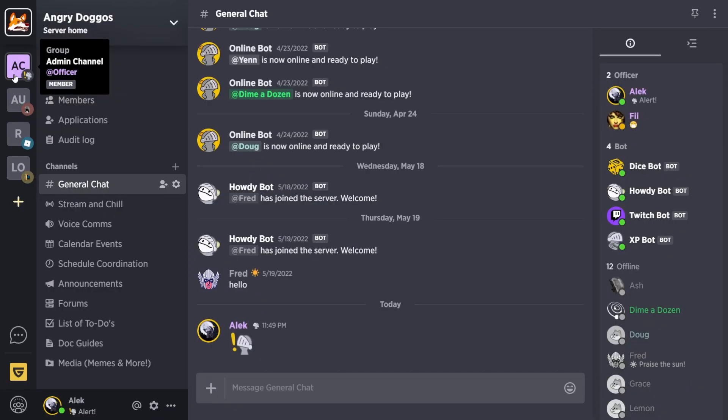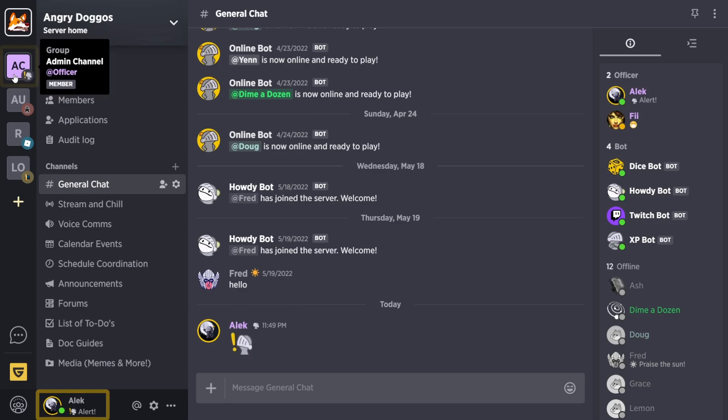Emotes from all servers you are on can be used anywhere, including chat, in your status, or even on your server groups.